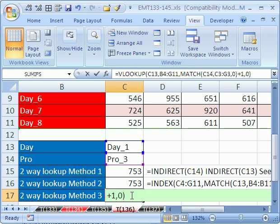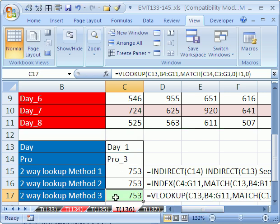And this trick right here that we just did with the VLOOKUP and the MATCH, that is from a MrExcel podcast. If you're not watching those podcasts through iTunes, you're missing out a lot. But there's three methods to do two-way lookup. All right, see you next trick.